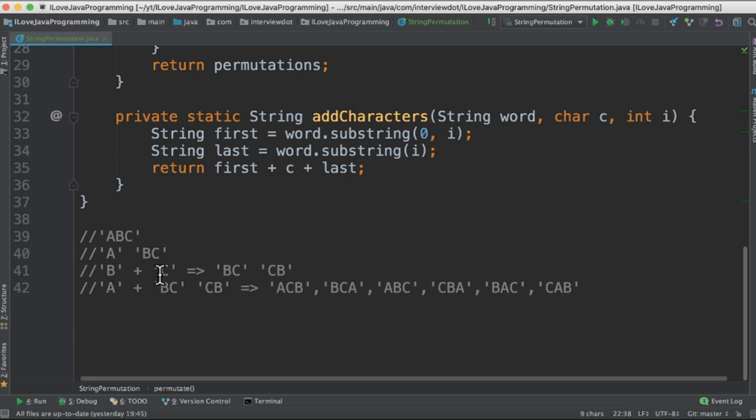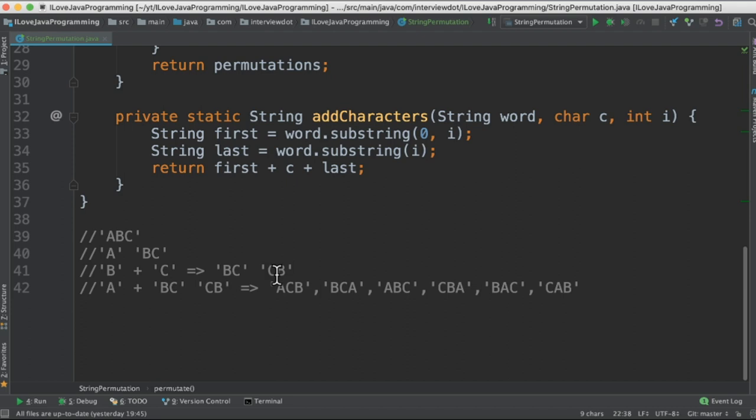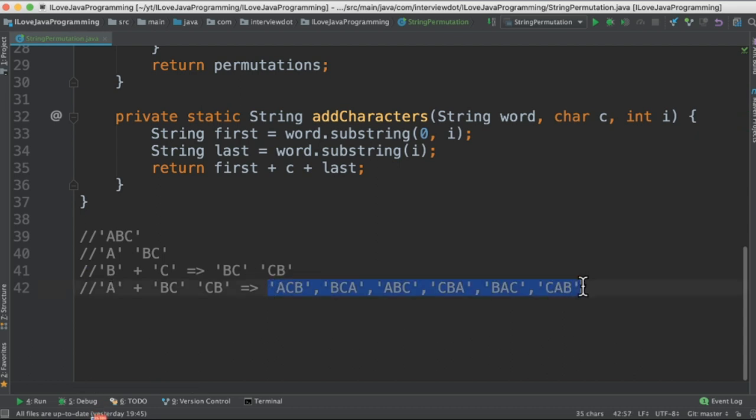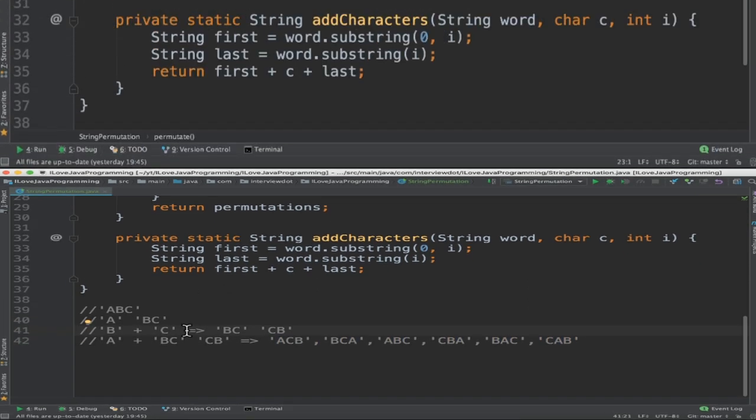So using this B and C we're going to generate the permutations like BC and CB. Once these two are available we're going to combine with A character. So with this A character with different permutations we'll be finally generating these six different permutations. This is how the program is going to work.